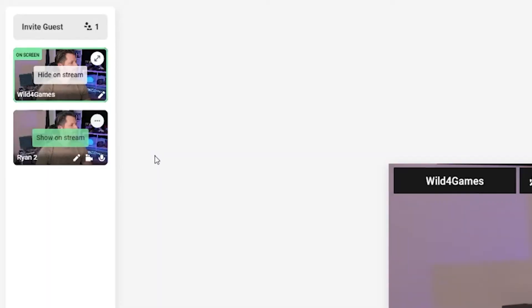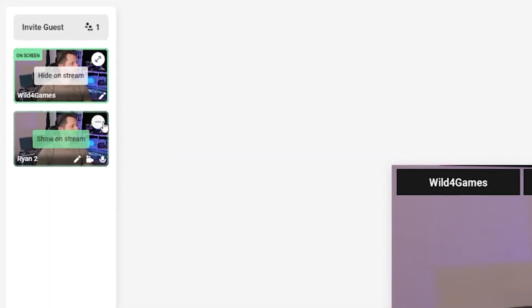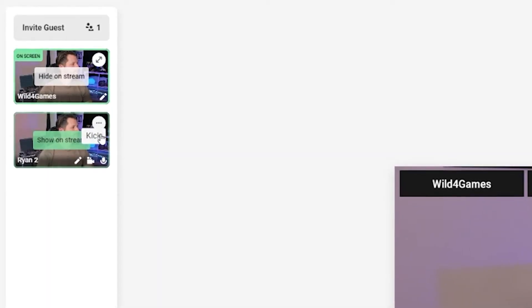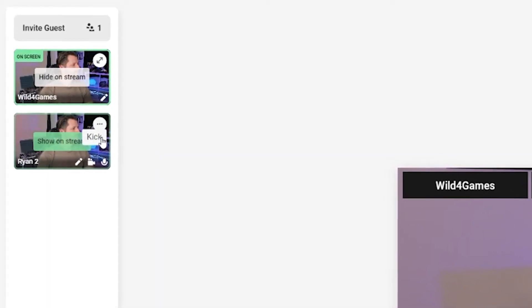Now, to remove somebody from your stream, all you have to do is click on the three dots and hit kick. That's it.